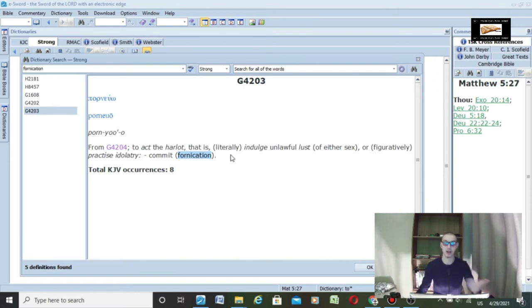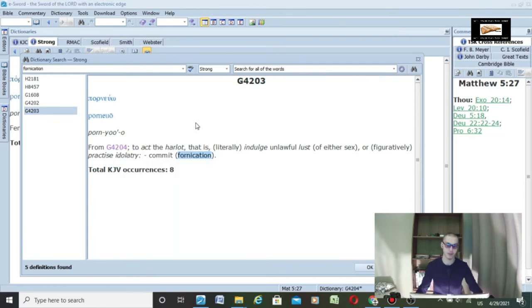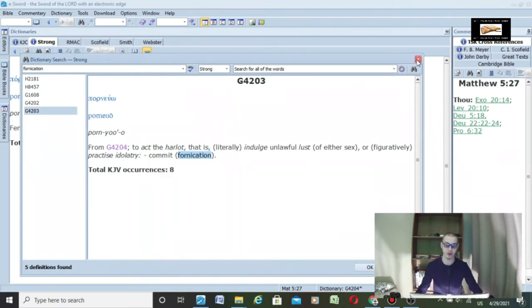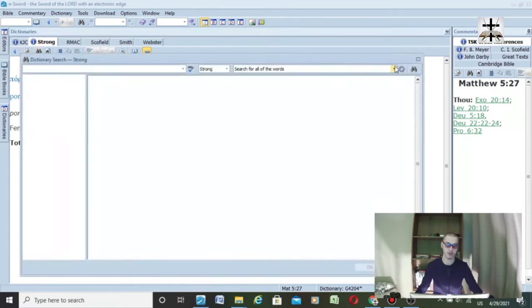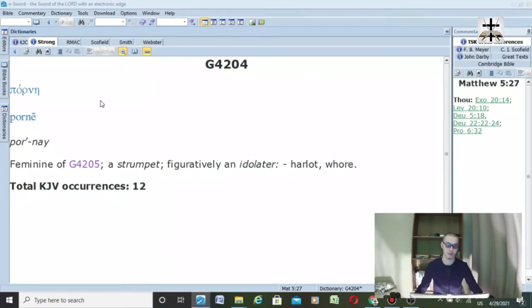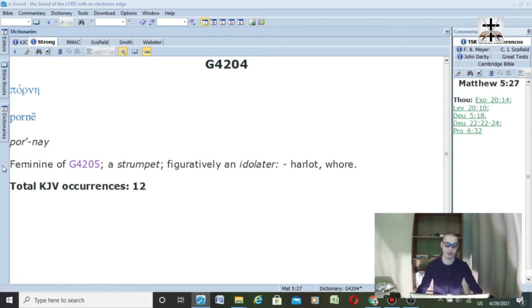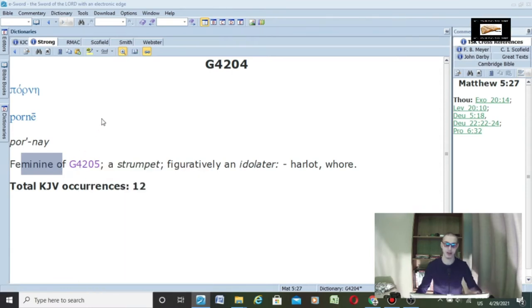It's unlawful lust, it's fornication, and it comes from G4204, which I have pulled up right here. This is the word porne, so that's where you get the word porn. It's the feminine of G4205, which is pornos, that means a strumpet, figuratively idolater, harlot, or whore.